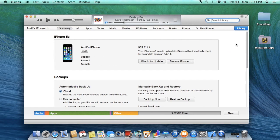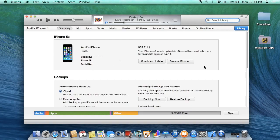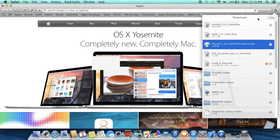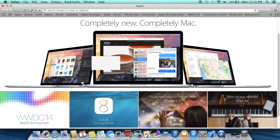Hey everybody, it's Umit. Today I'm going to be showing you guys how to install iOS 8 on your device if you have your UDID registered. The first thing you're going to need to do is download an IPSW file, which you can get from a link. I probably already have it right here — I downloaded it and all the other stuff that you need with it.